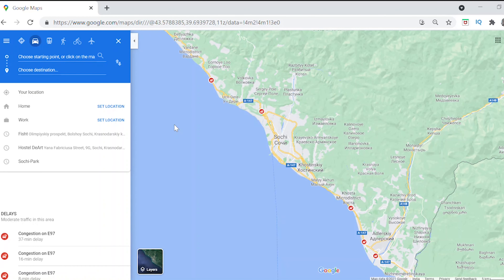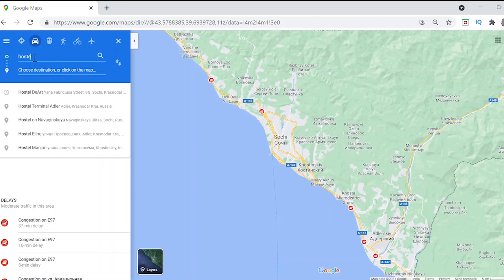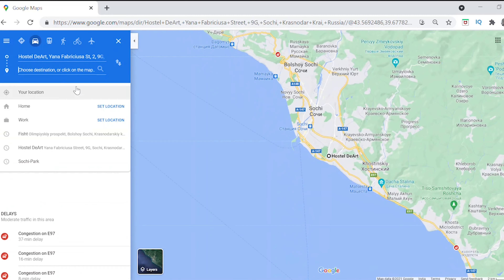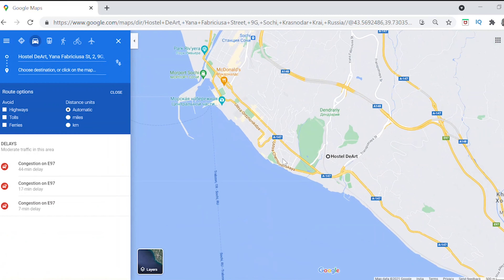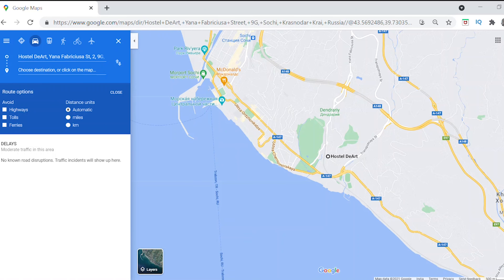I will also show you some clips from today's whole day. So friends, if I show you a map, our place is called Hostel Diart. Its location is exactly here. We are going to the Sochi Beach — I will show you this side. Sochi Beach is here.